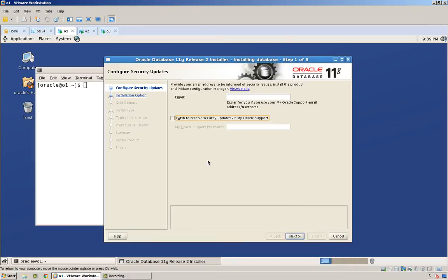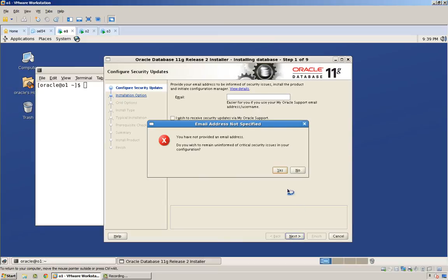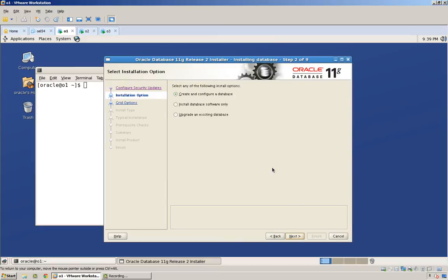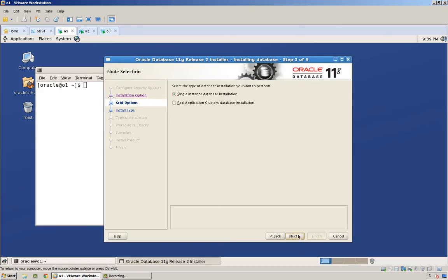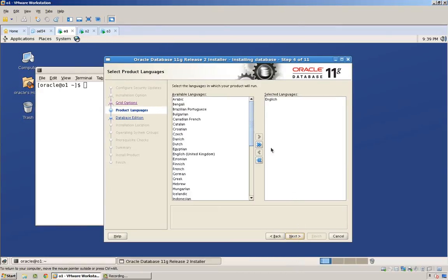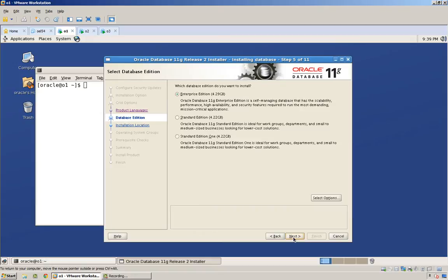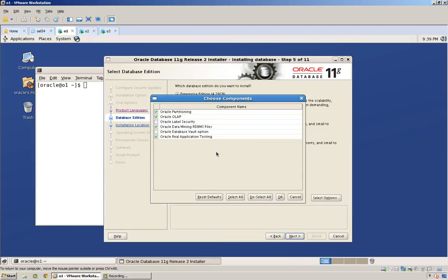Let's go back here. I'm going to do an interactive install. We're only going to install the software. Single instance. English is good. Enterprise Edition. If necessary, adjust your options here.